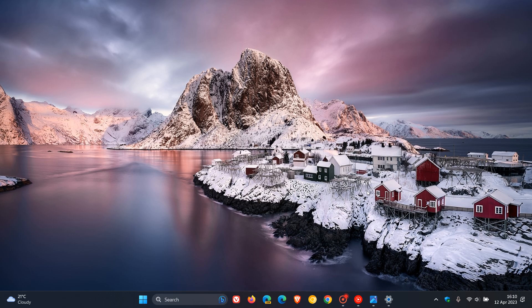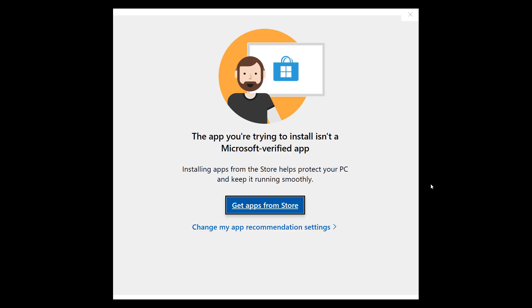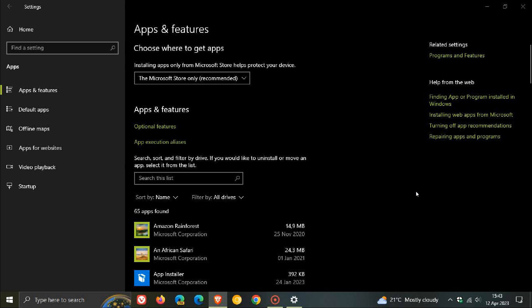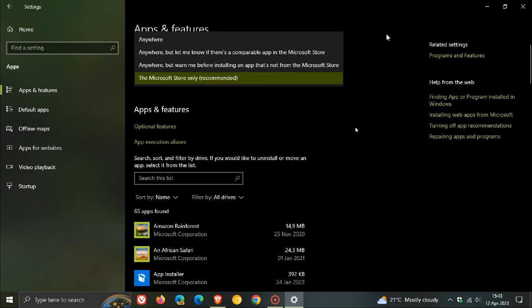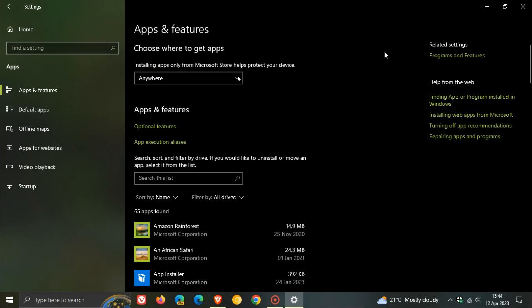If you're running Windows 10, I've taken screenshots to show you how to do the same thing. Head to your settings, then apps and features. At the top of the apps and features page, if 'Microsoft Store only' (the recommended option) is enabled, click on the dropdown menu and change it from recommended to anywhere. That will resolve the issue on Windows 10.